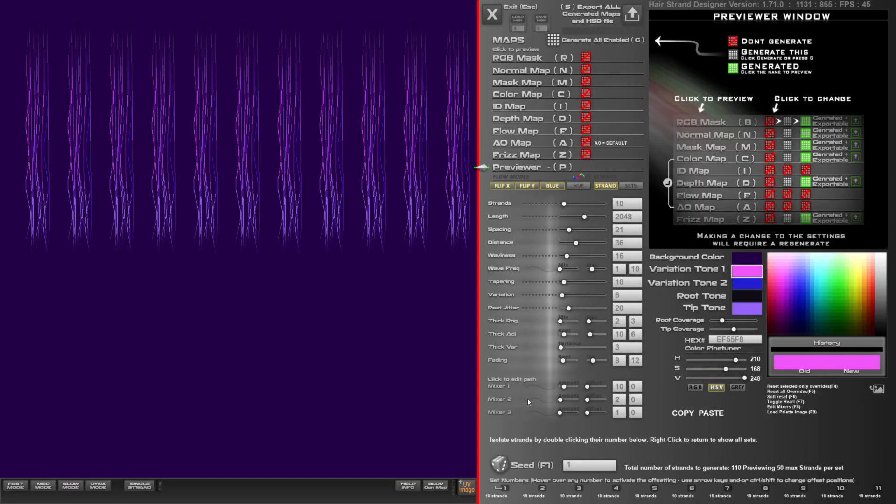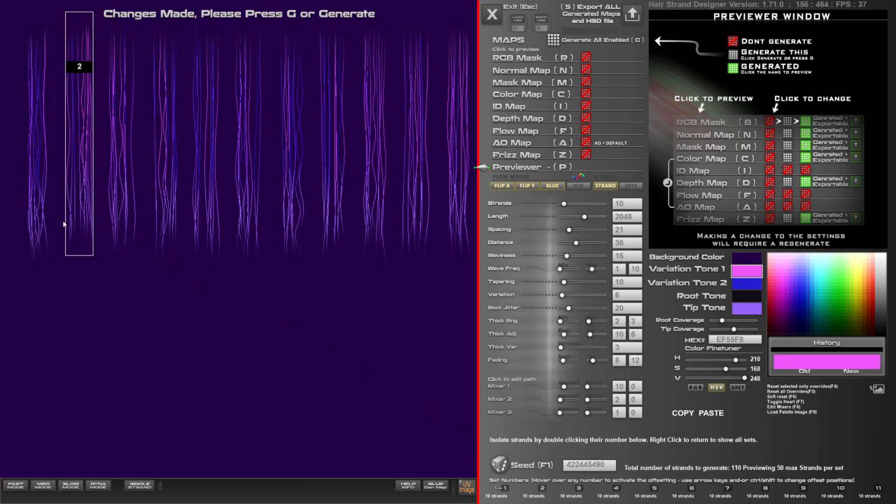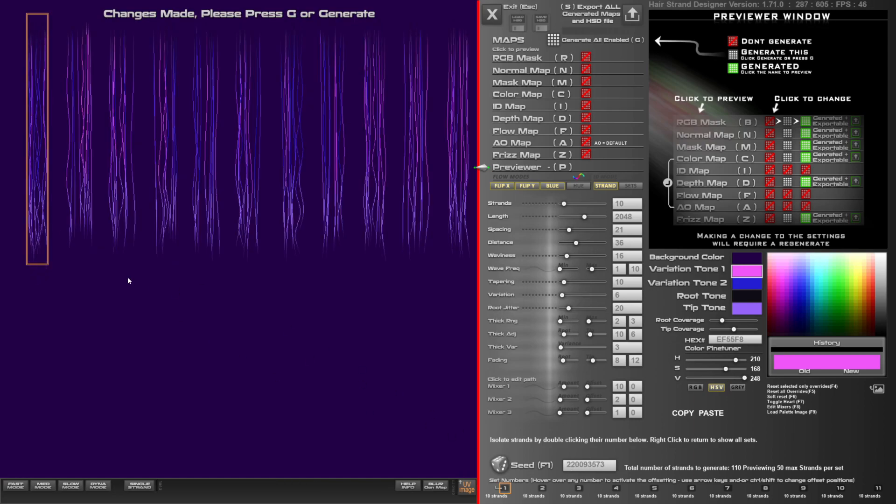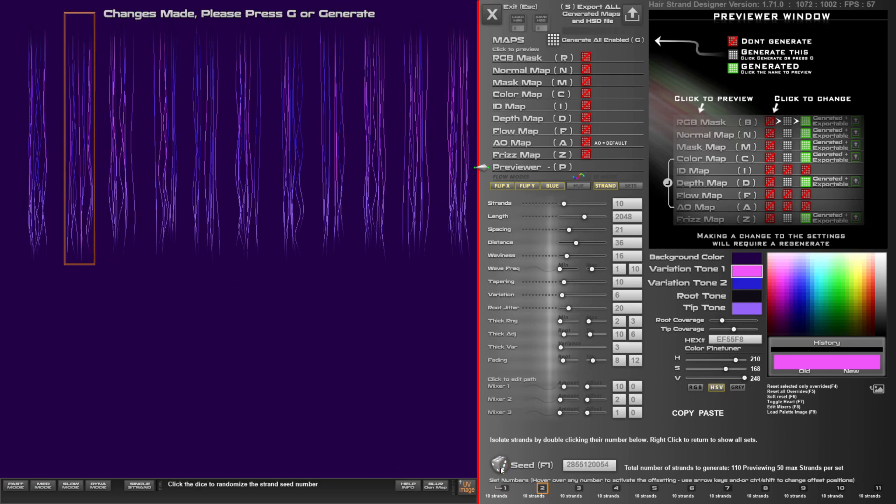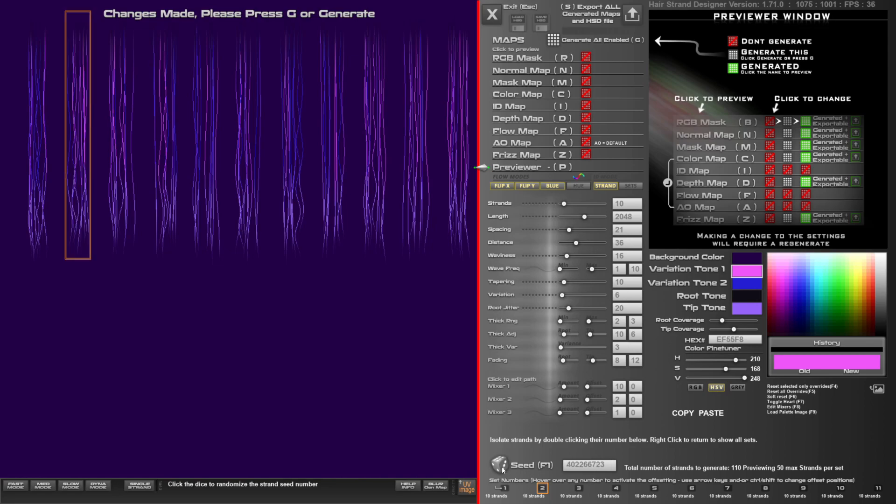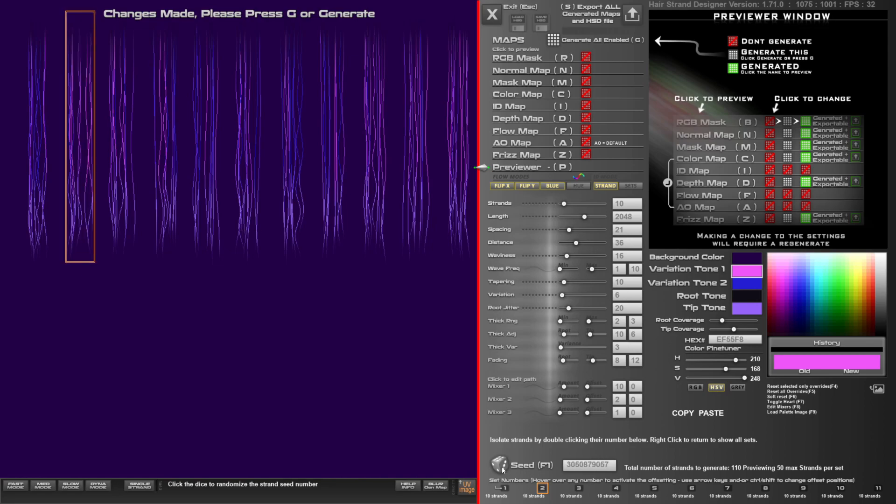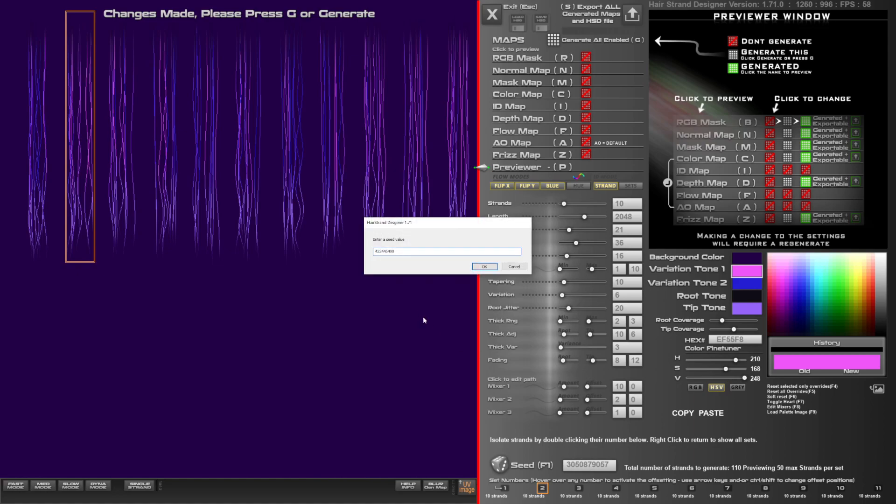So let's get started. The dice here, when you click it, is going to add a randomization. As you can see, the seed value changes for each. Now, if you do have a set selected, it's only going to randomize that particular set. And if you do have a number you want to enter here, press F1.